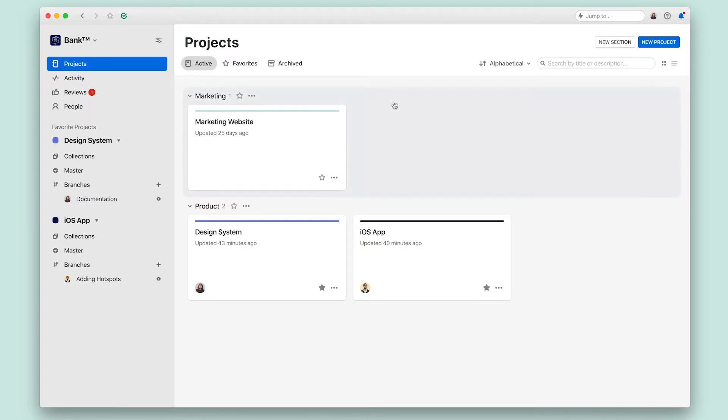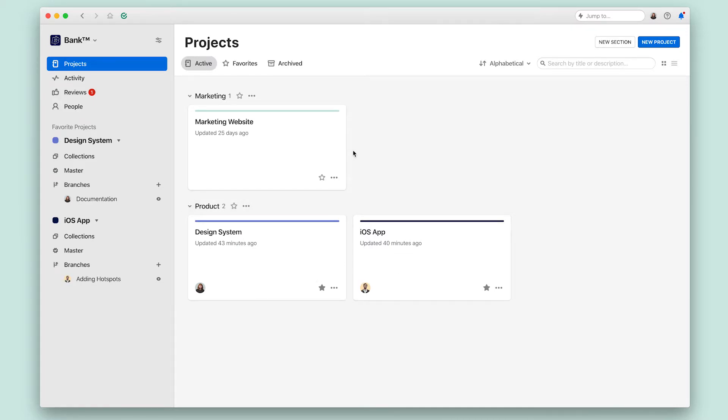Everything below the top bar is content that designers or other contributors have added to your organization. In the highest level view, you can see all of the projects for your company or team.